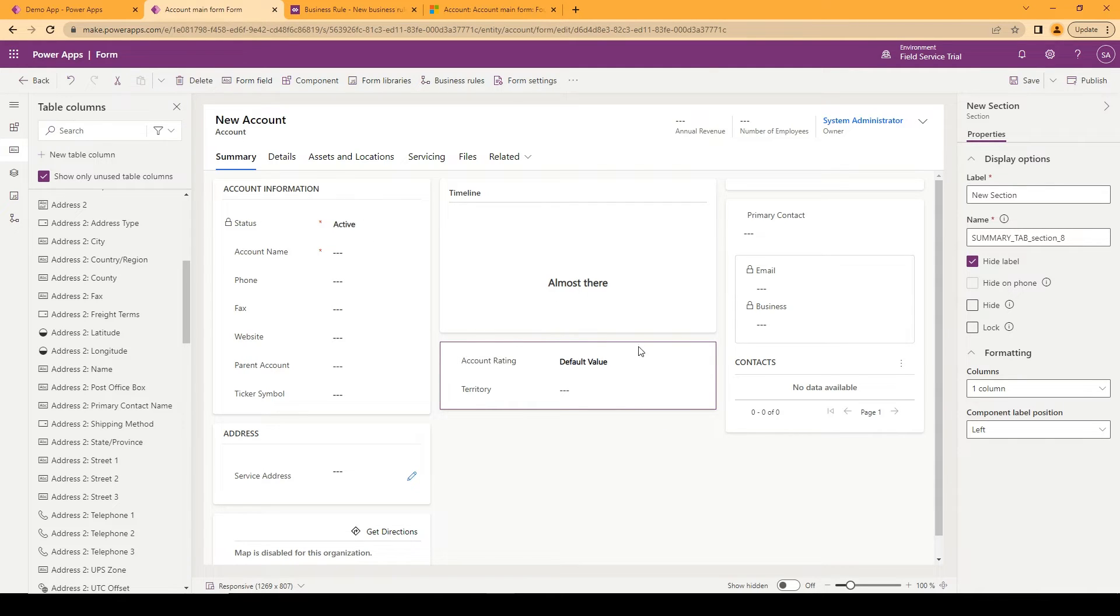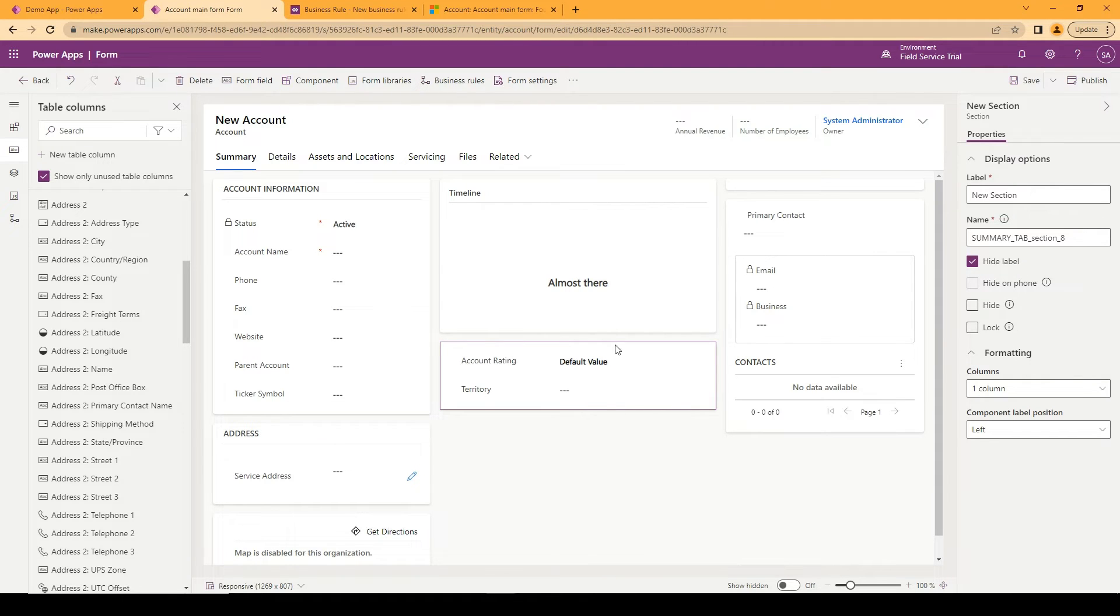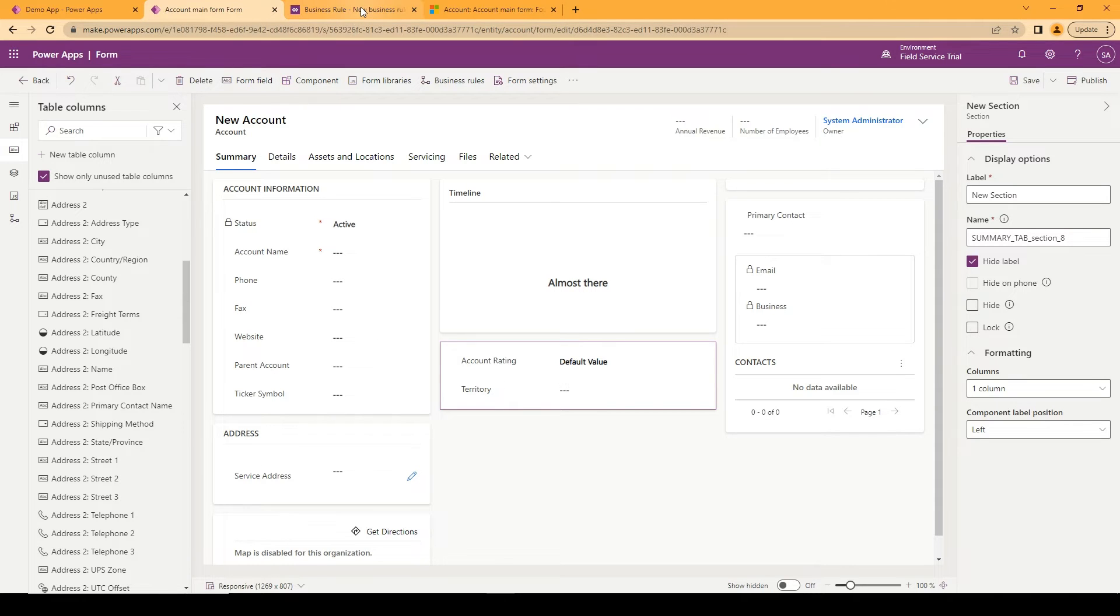In this case I have added this section here, made sure that the label is hidden so that it doesn't show the section once I hide the fields.